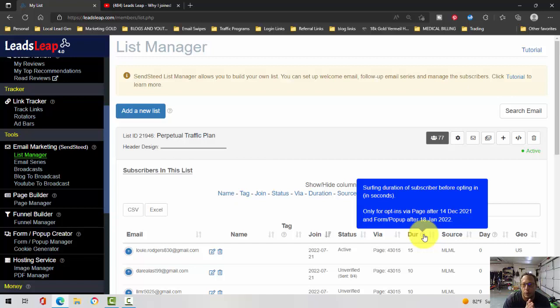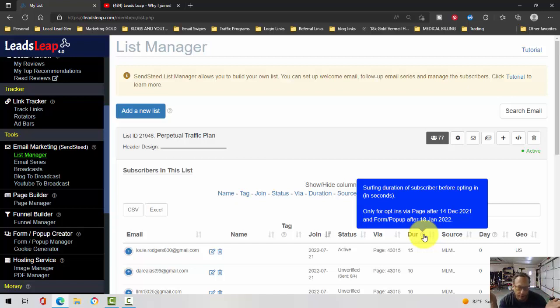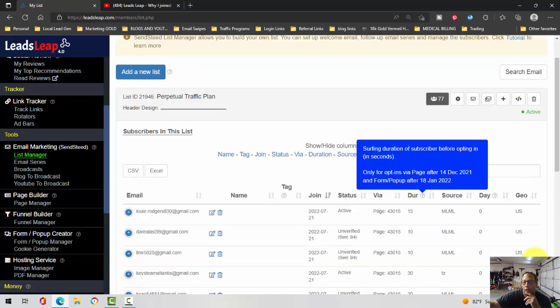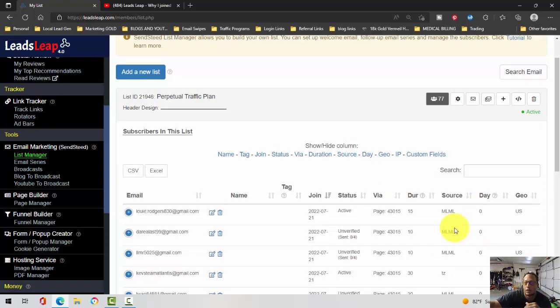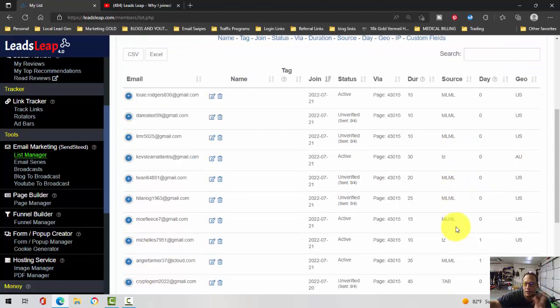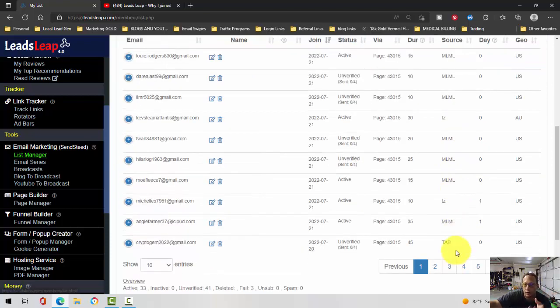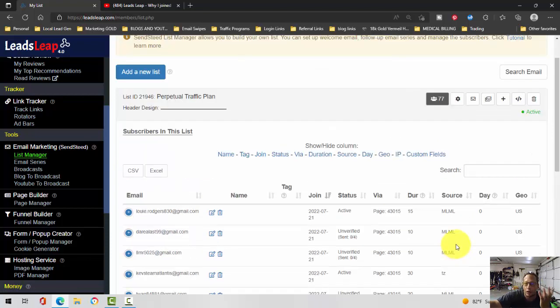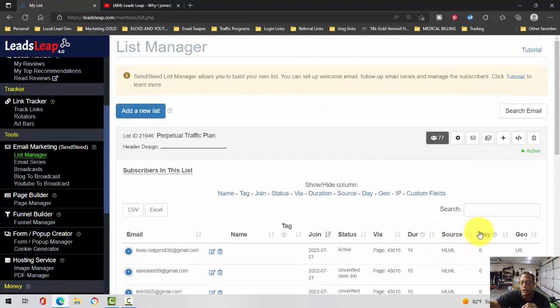If that person spends more time on your capture page, they're reading it. That's the type of person that likes lots of information. It'll tell you the source - in my case, MLM Leads, Traffic Zipper, Traffic Ad Bar.